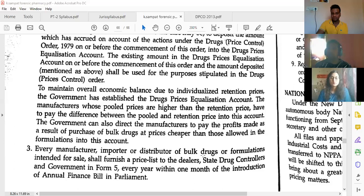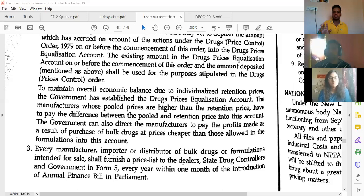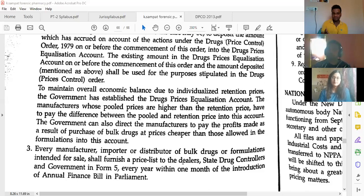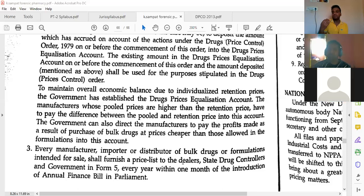Every manufacturer, importer, or distributor of bulk drug or formulation should give the price list to the dealers, and also to the state drug controller and government in Form 5. So Form 5 is used for this purpose — the manufacturer, importer, or distributor of bulk drug or formulation has to furnish the price list details to the dealer and state drug controller within one month of the introduction of the annual finance bill in parliament.